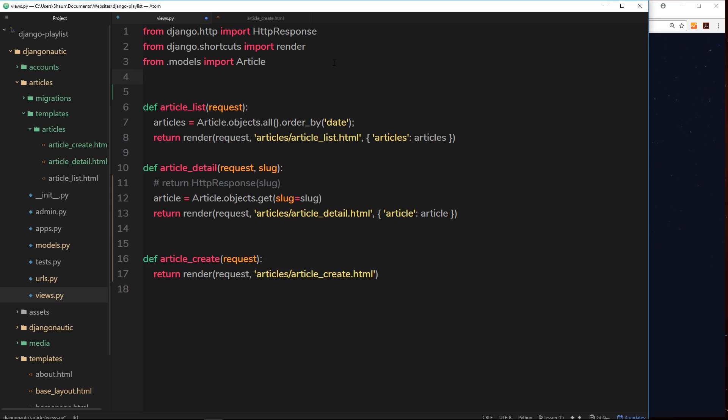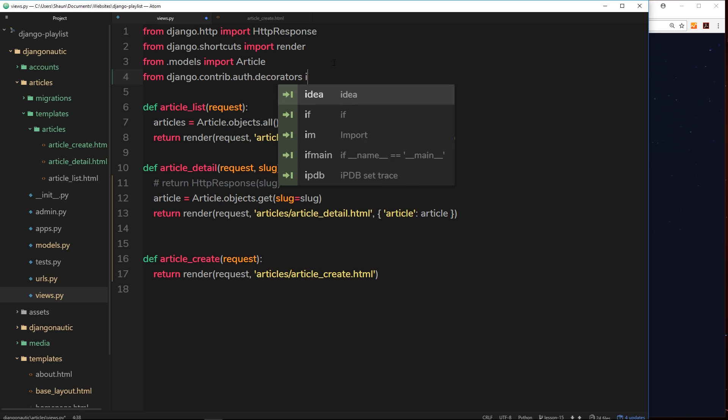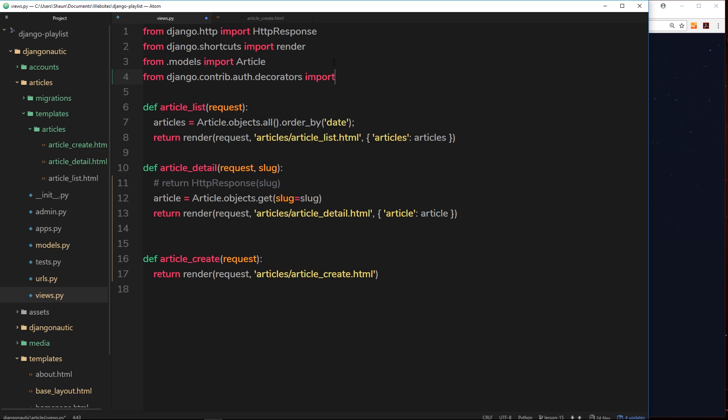We'll say from django dot contrib dot auth dot decorators import, and it's called login underscore required.